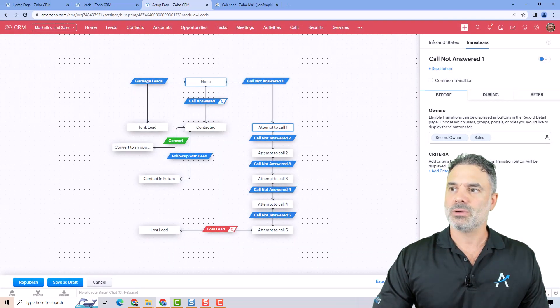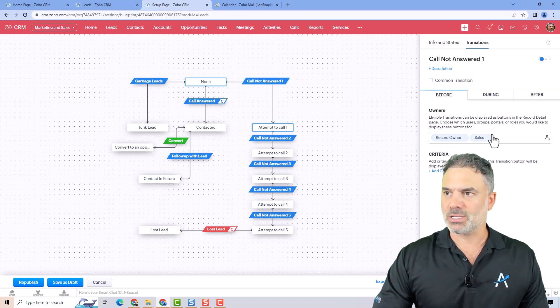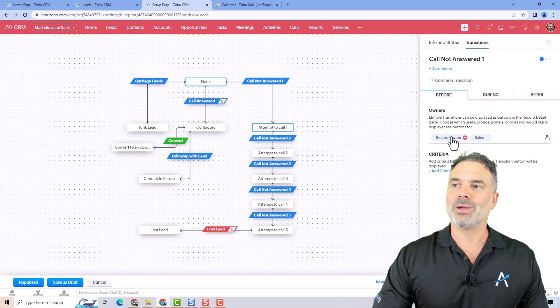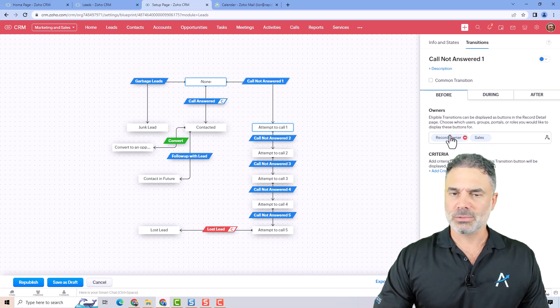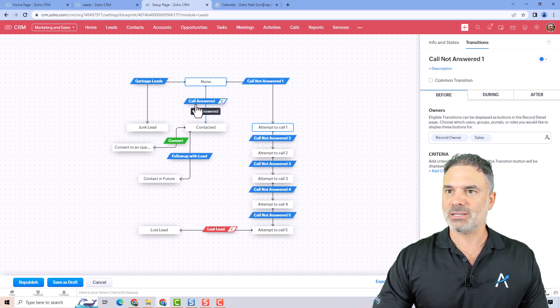Now when I do that, every person in the organization that is in the sales role and the record owner, all of them can see the transition that I just clicked on.